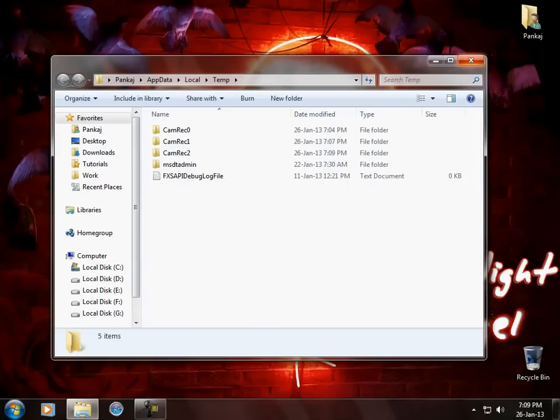So these are all the cool tricks which can make your PC really fast. Go for it and make your PC faster. Hope to see you soon. Bye.